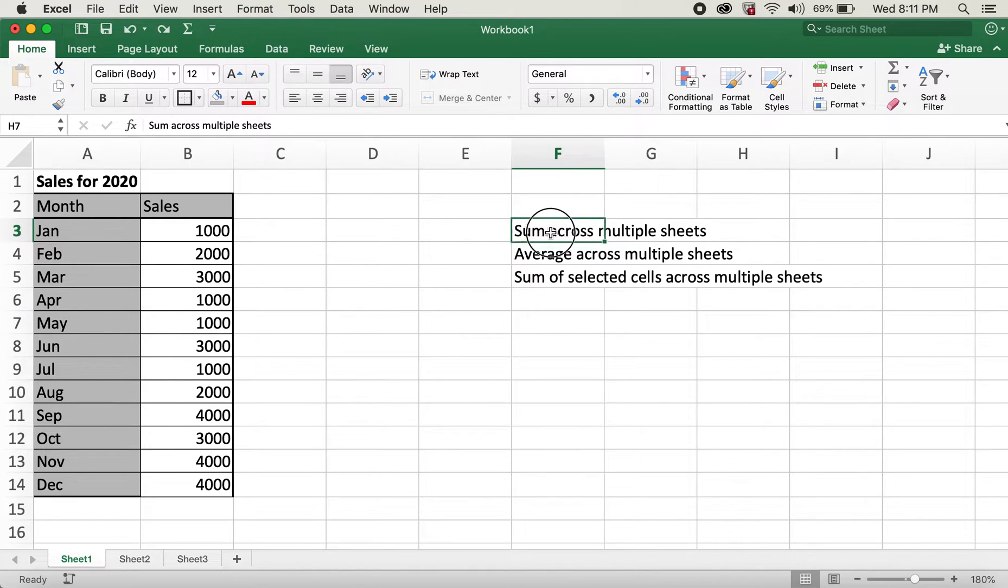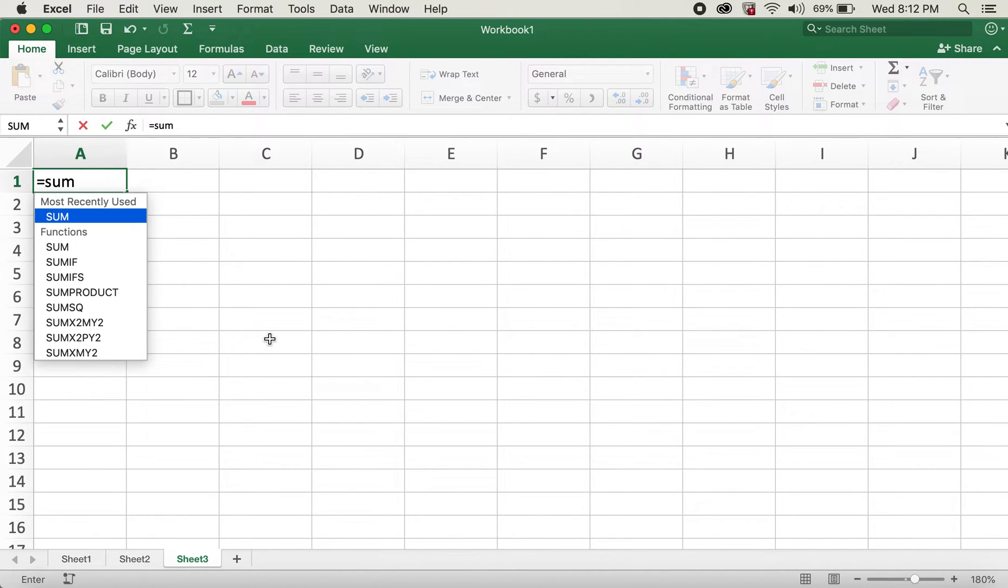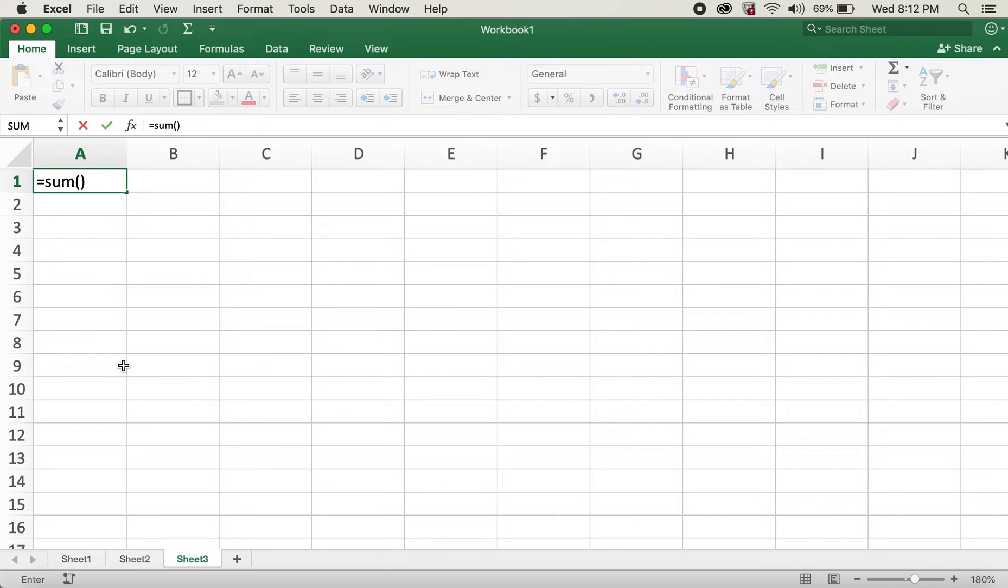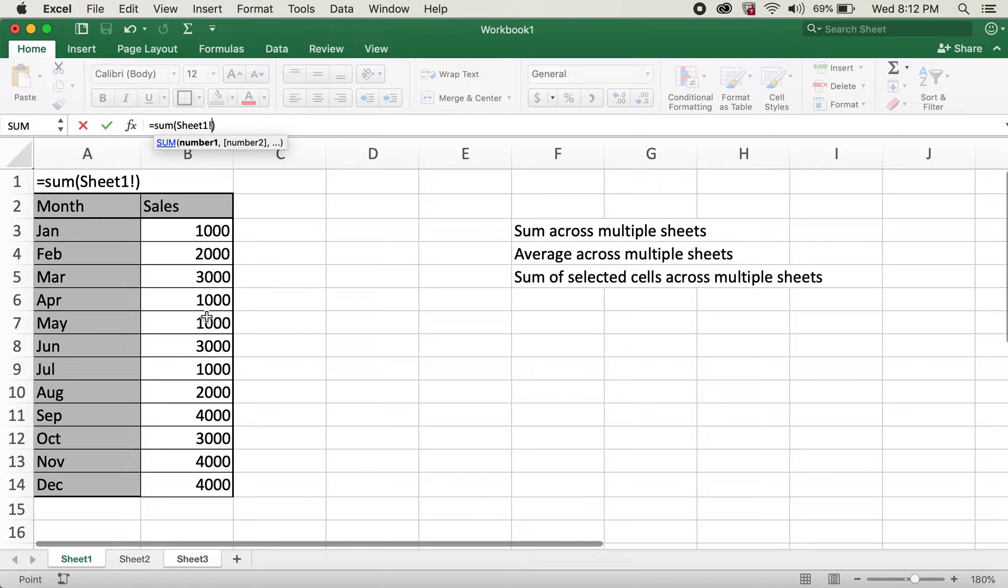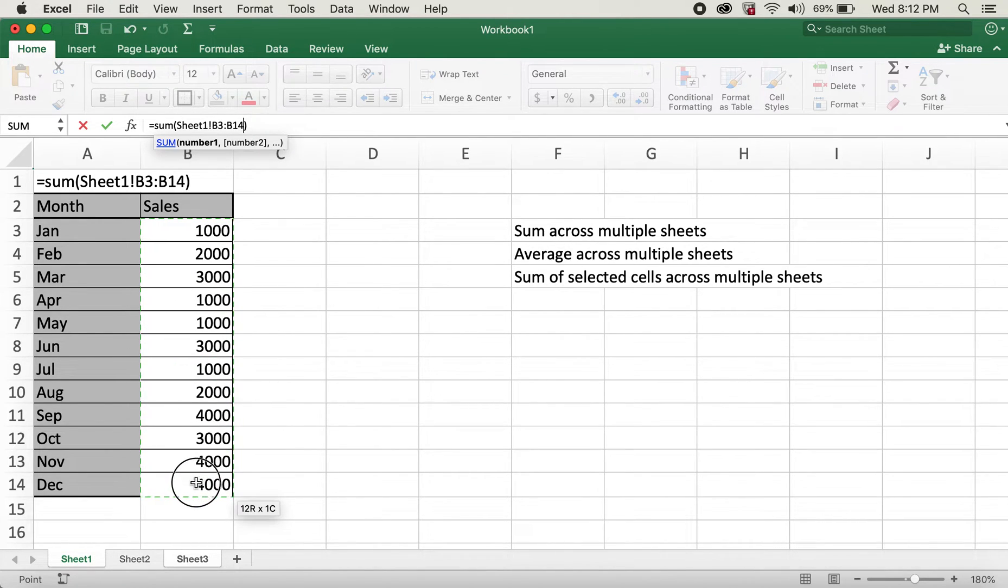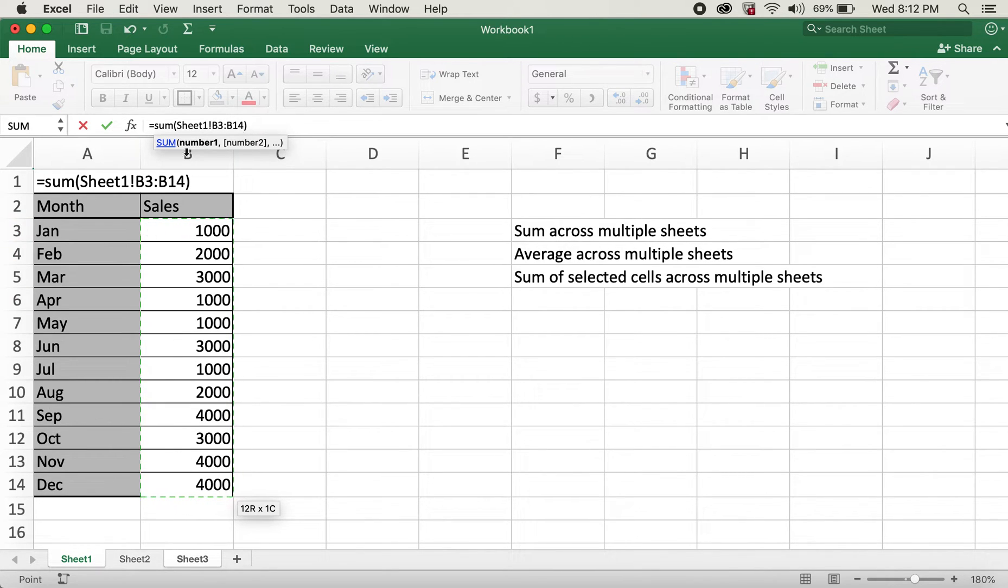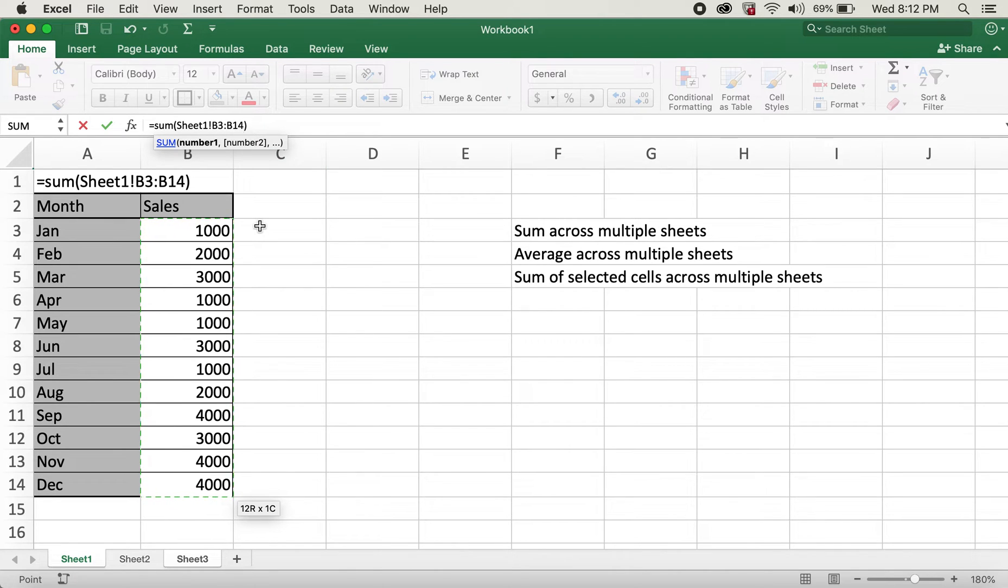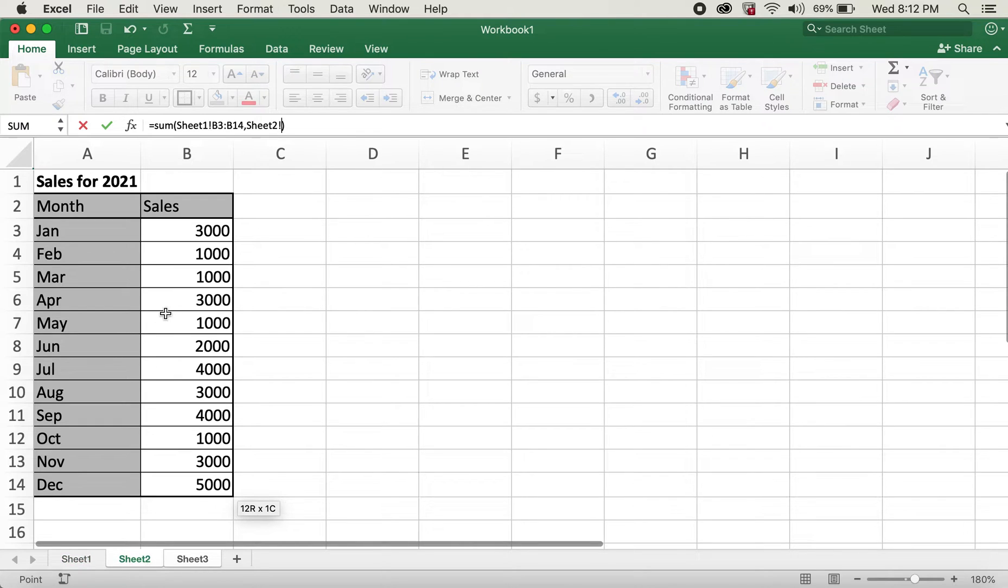So for sum across multiple sheets, what I'll do is I'll go ahead and type in equals and then sum. And then I'll go ahead and click on sheet number 1. I will highlight all these cells, selecting B3 through B14.